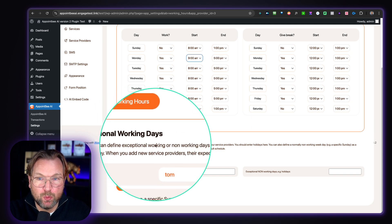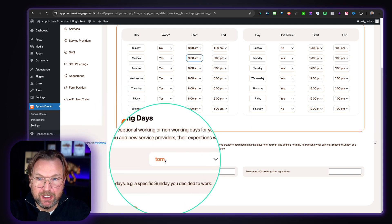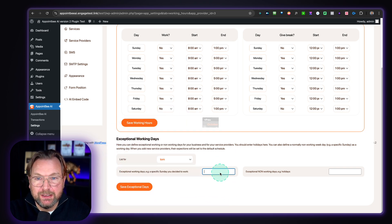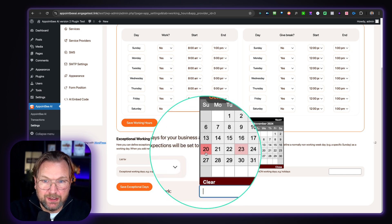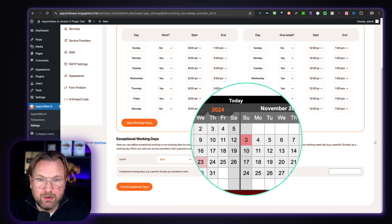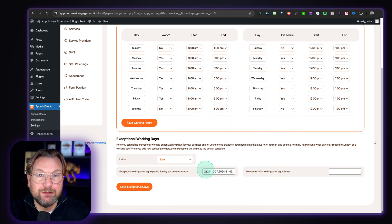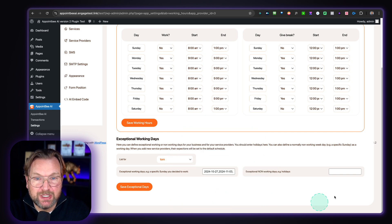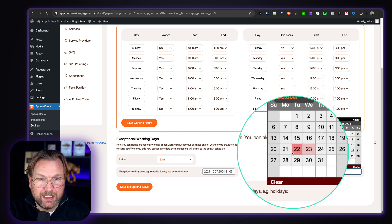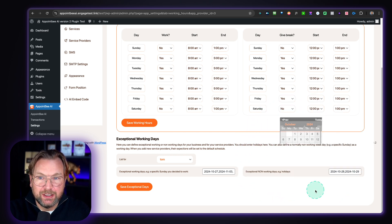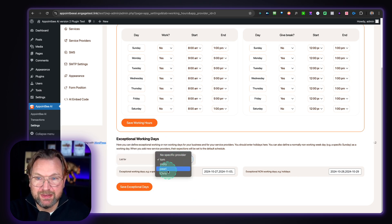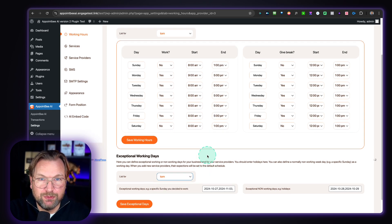You can also set exceptional working days. For example, here we have Tom — you could say on Sunday the 27th, Tom is working. And also on the 3rd of November and the 10th of November, Tom is available. These dates will become available in Tom's calendar. You can also set non-working days — so next week on the 28th and 29th, Tom is not working. You save that and Tom will not be available. You can set that for each and every service provider.